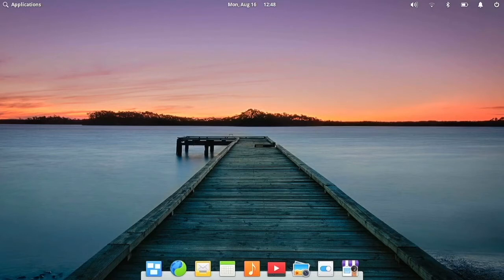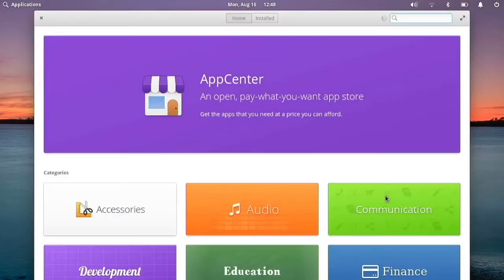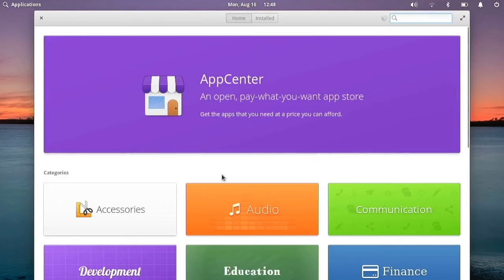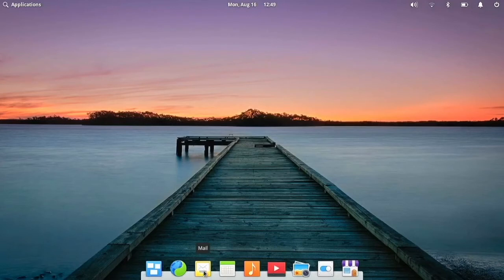So this also has an app center. And so it's not the GNOME software center. It's not KDE Discover, but it's its own thing. So we have that right here. And we can get some apps there. And then we also have like a mail app right here and some other apps.